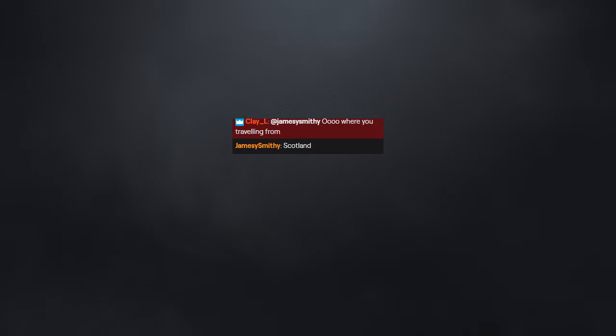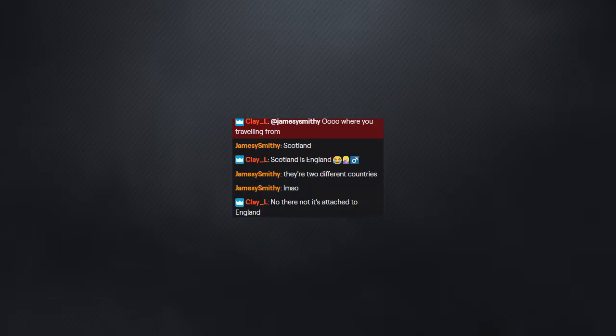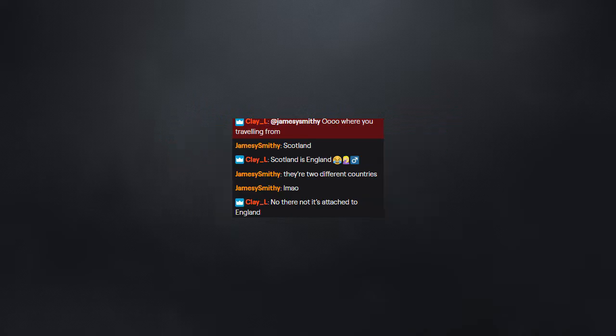Oh, where are you traveling from? Scotland. Scotland is England? They're two different countries. No, they're not. It's attached to England.